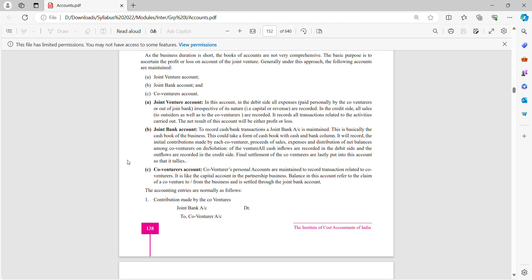Co-venturer account: co-venturers' personal accounts are maintained to record transactions related to the co-venture. For example, Mr. A is bringing money, Mr. B is bringing machinery, Mr. C is bringing capital. Any transaction related to a co-venturer will be recorded here.